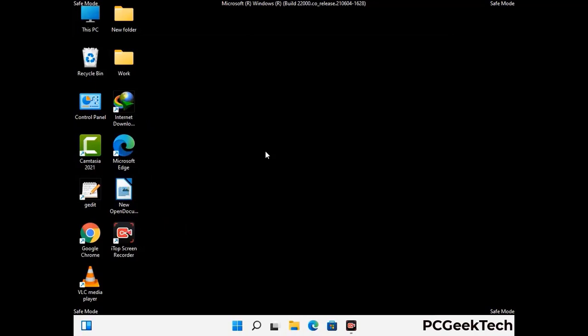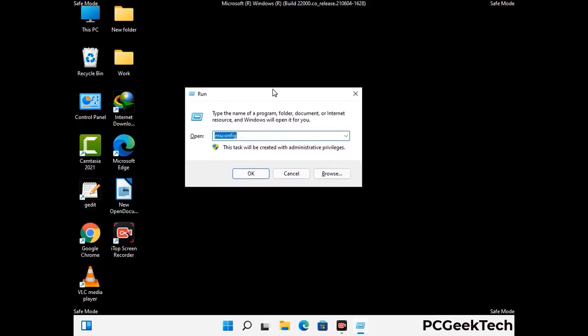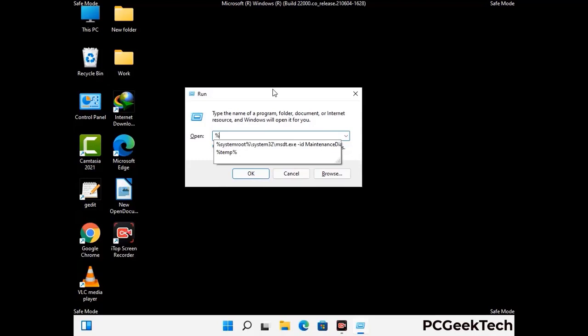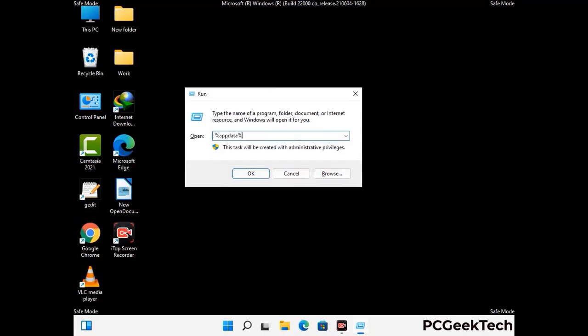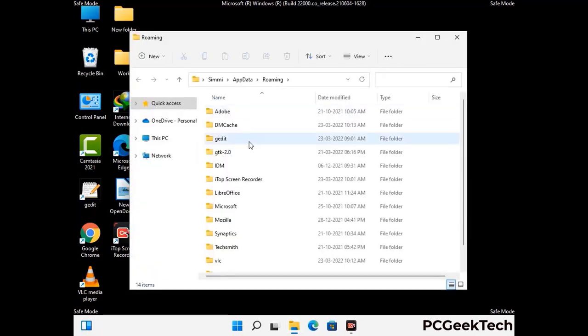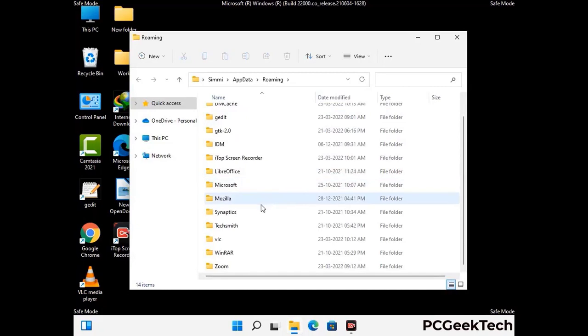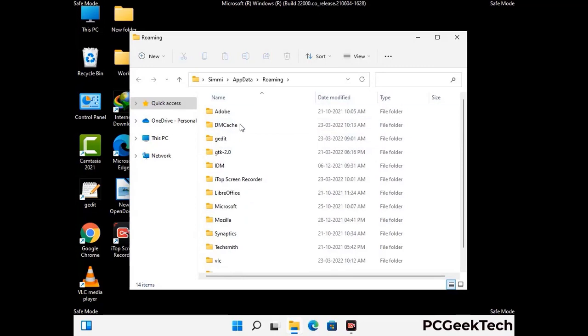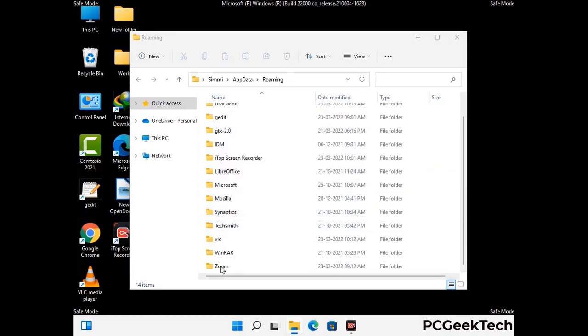Now we are going to remove virus-related files and folders from the computer. Press the Windows button and R button together on your keyboard to open the Run box. Type in %appdata% and then press Enter. Now find and remove any suspicious files or folders related to the virus, including any files created at the time the virus attacked your PC. Be careful and don't remove any important folder.